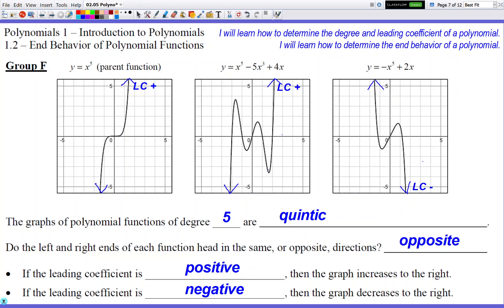Did you figure out the pattern? If it's an odd degree, it's going to go in opposite directions. If it's an even degree, it's going to go in the same direction. So: odd equals opposite, even equals same. And we already know the LC pattern — LC positive means the right side arrow faces up, LC negative means the right side arrow faces down. Degree one, three, and five all went opposite; degree two and four, those even numbers, go same direction.